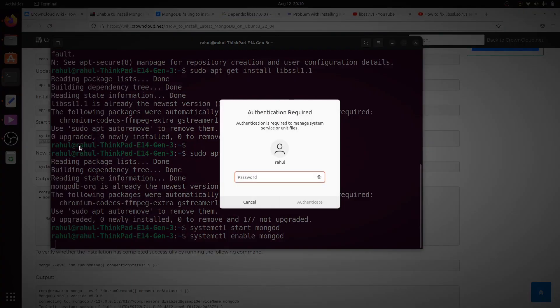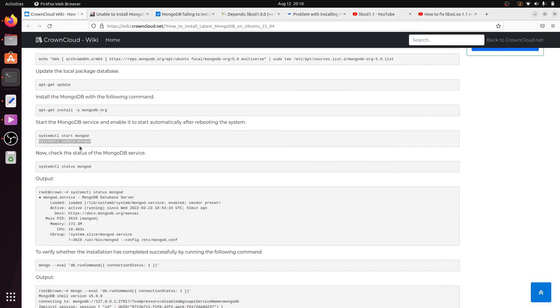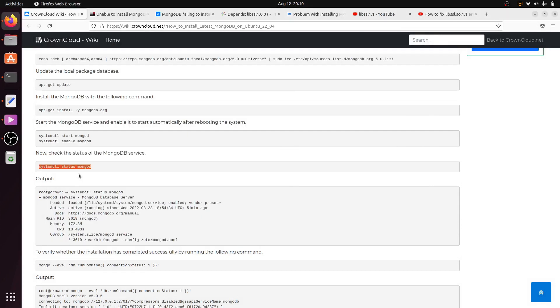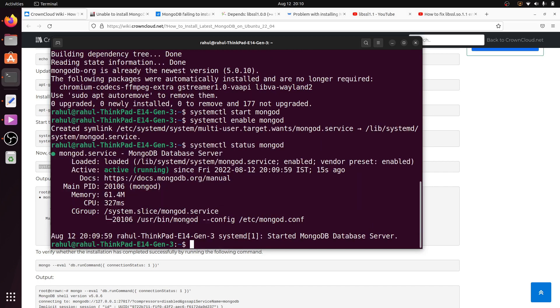Now we have to check the MongoDB service status. Copy this command and paste it into the terminal. We can clearly see our service is running now.